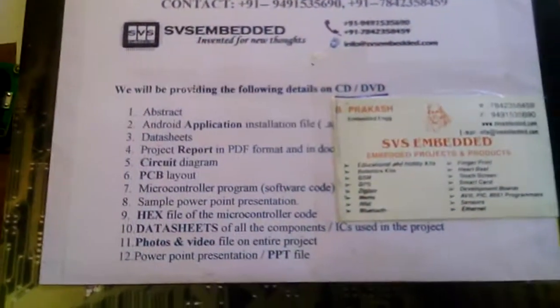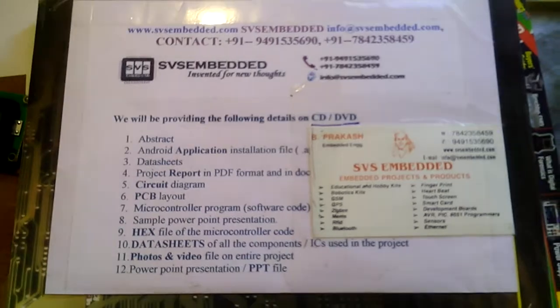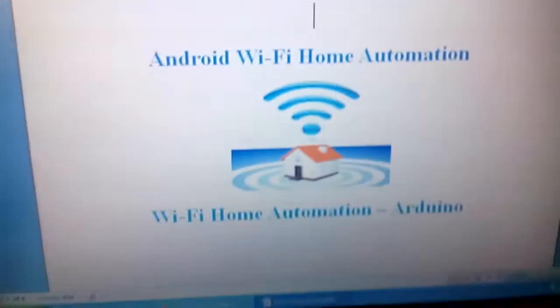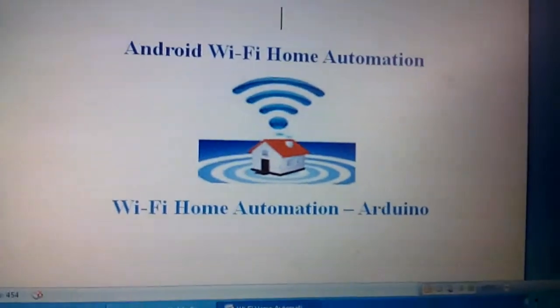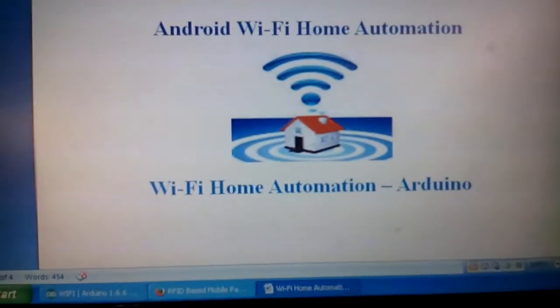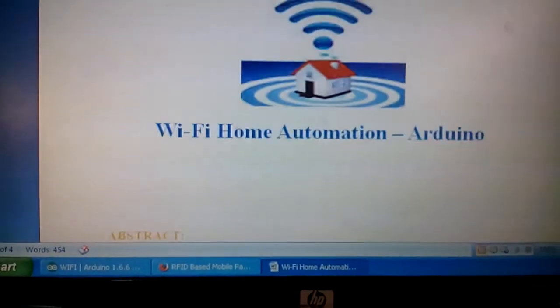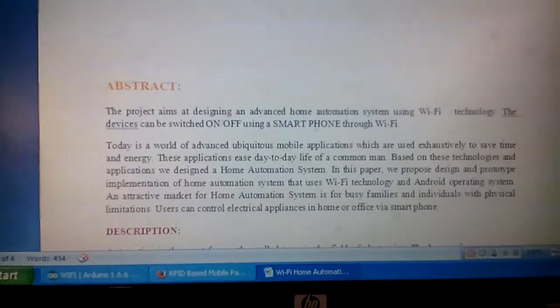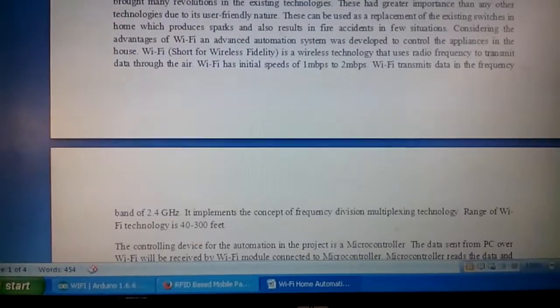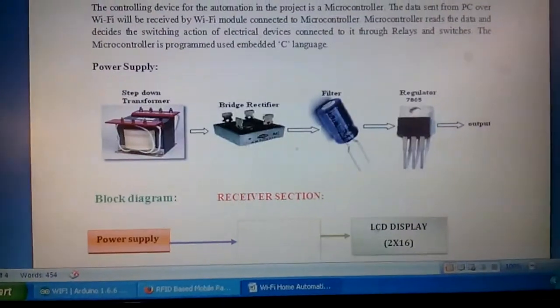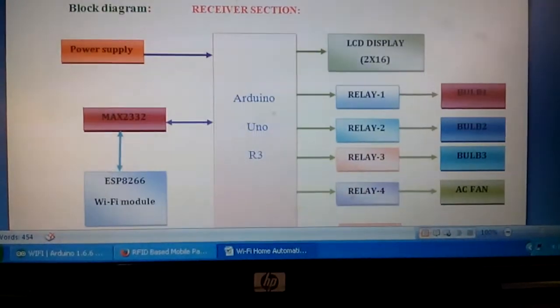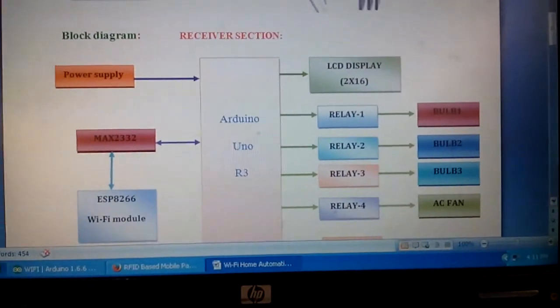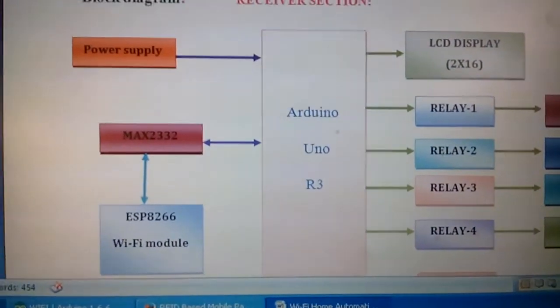Good morning, we are from SPS Embedded. The project title is Android Wi-Fi home automation or Wi-Fi home automation using Arduino. In this project I am using a power supply section, Arduino UNO R3 ATmega 328 controller, and ESP8266 Wi-Fi module.